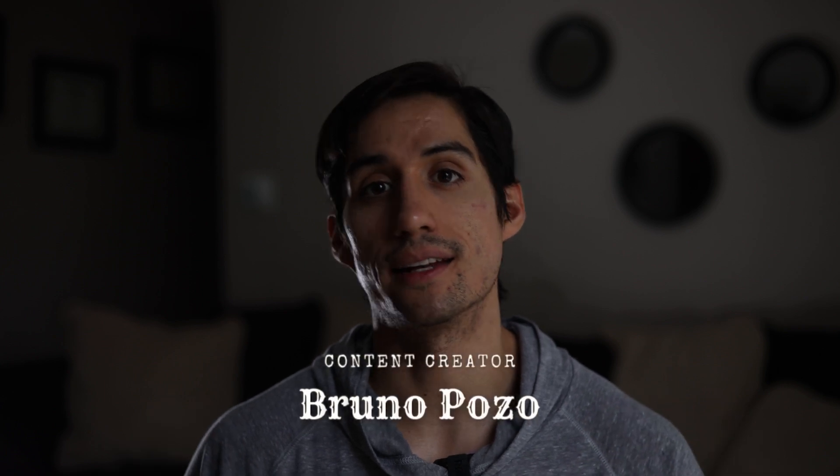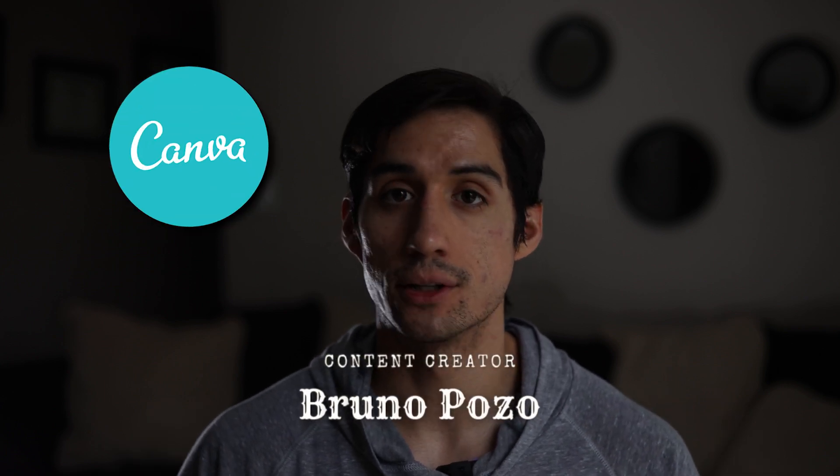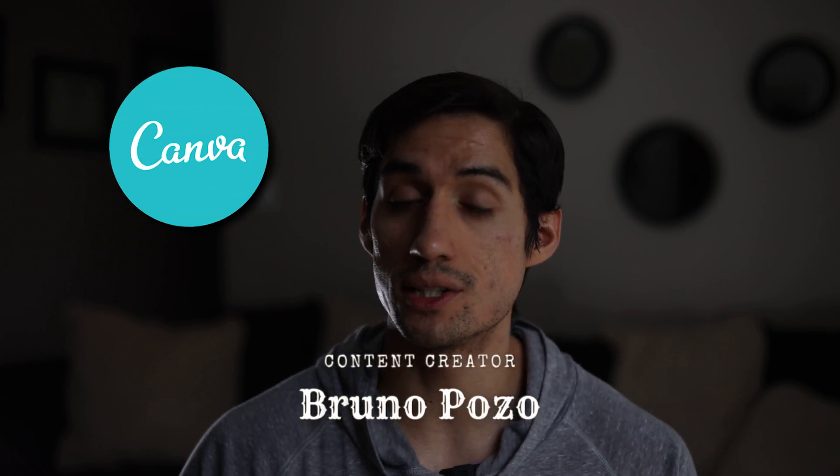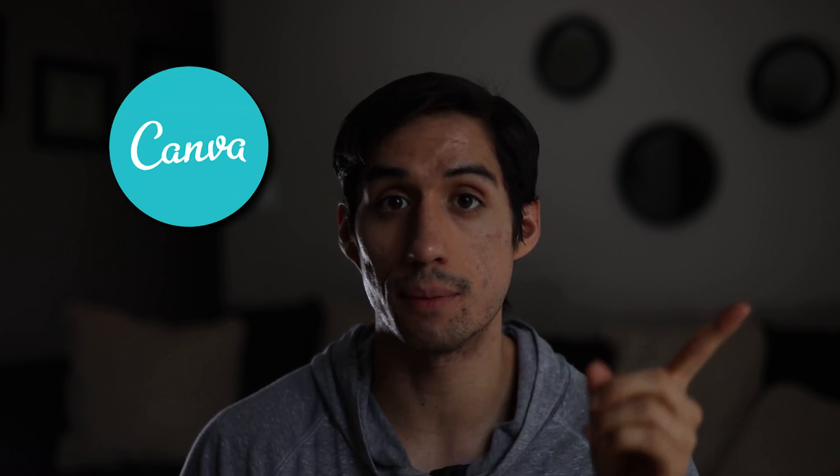Hey everyone, it's Bruno here with Elvira Media and today I want to show you how to create lower thirds just like this in Canva. So without wasting your time, let's hop onto the computer and get started.